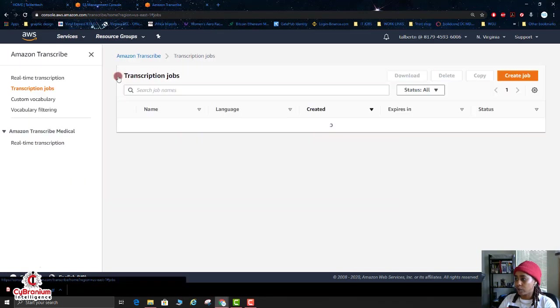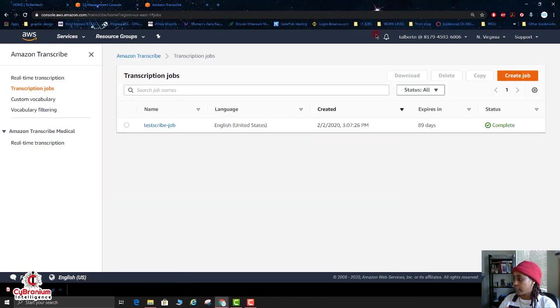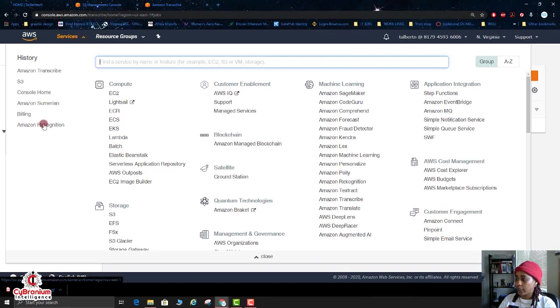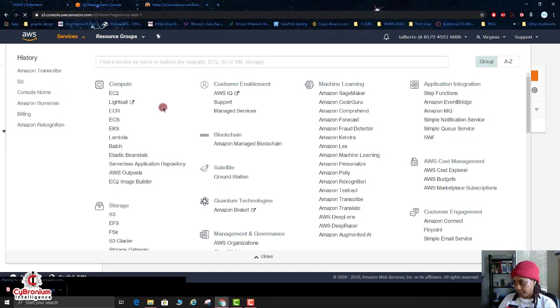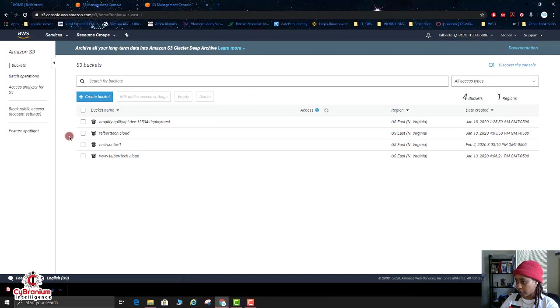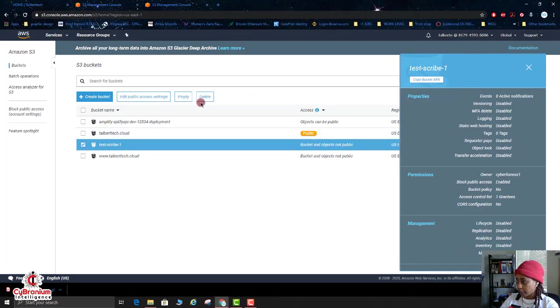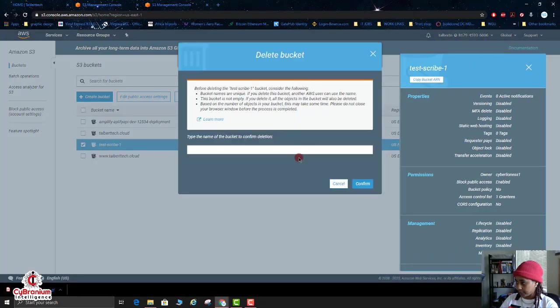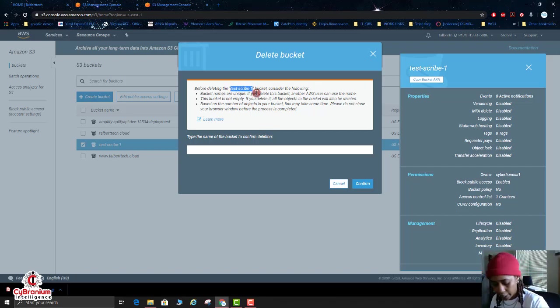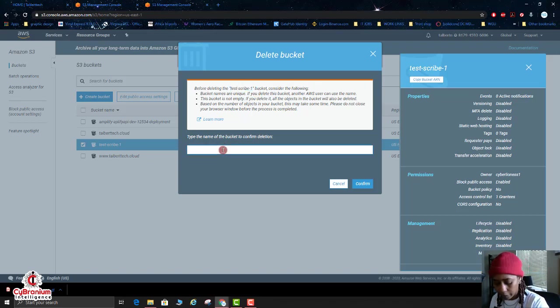So I'm just going to go back to the home screen here and I'm going to go to the S3 bucket and I'm going to click on the bucket that I created with the testscribe-1 bucket and I'm going to click on Delete.